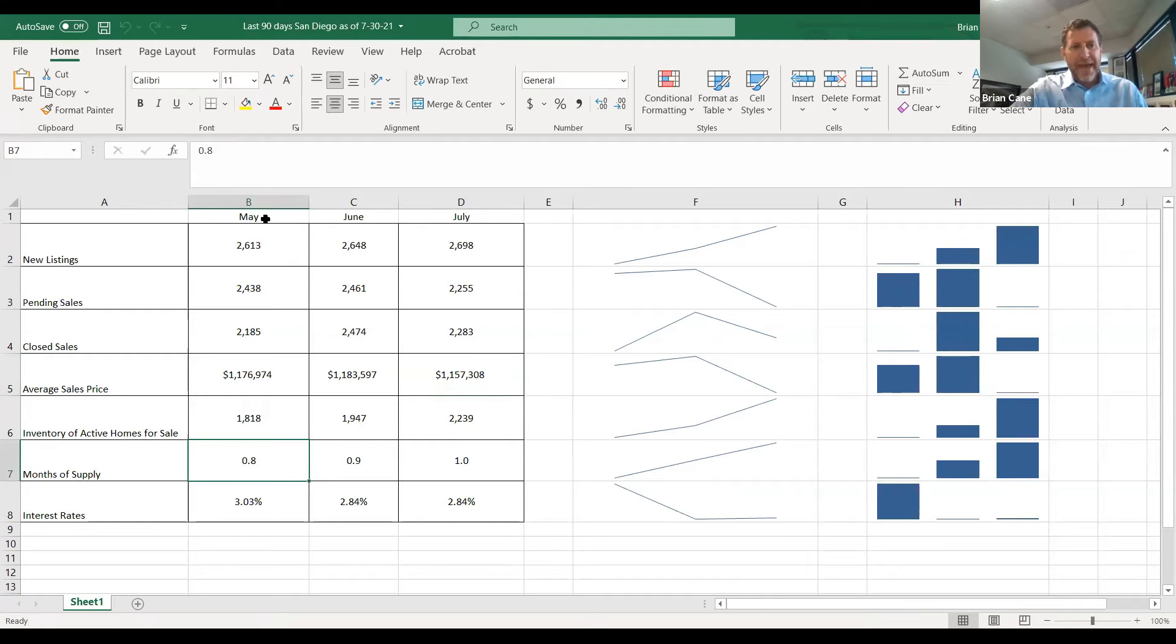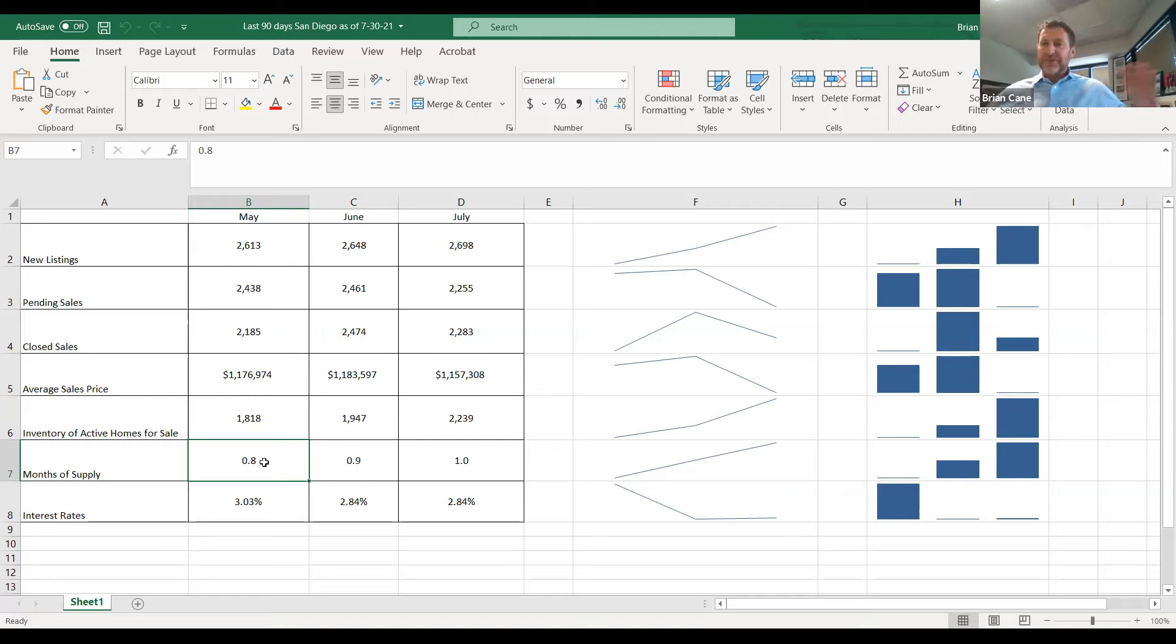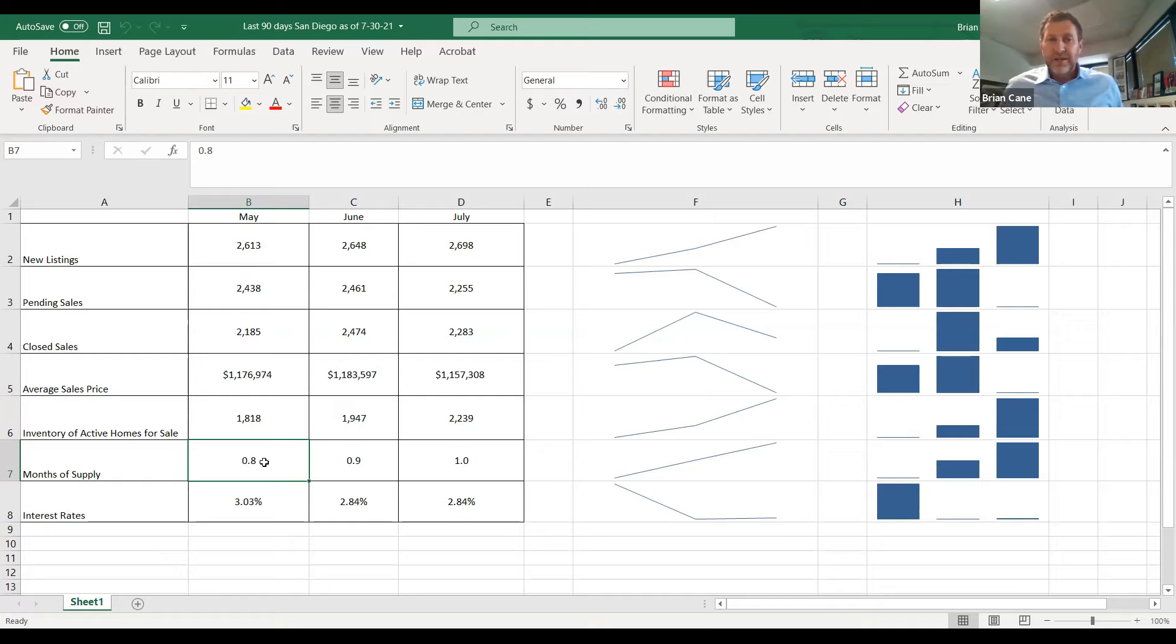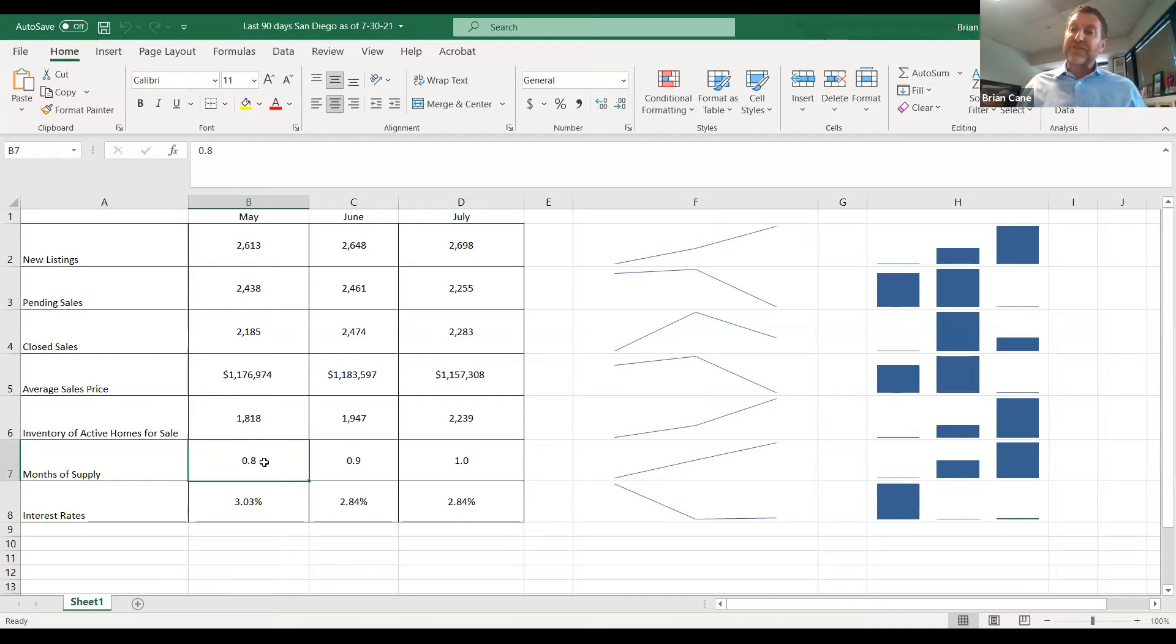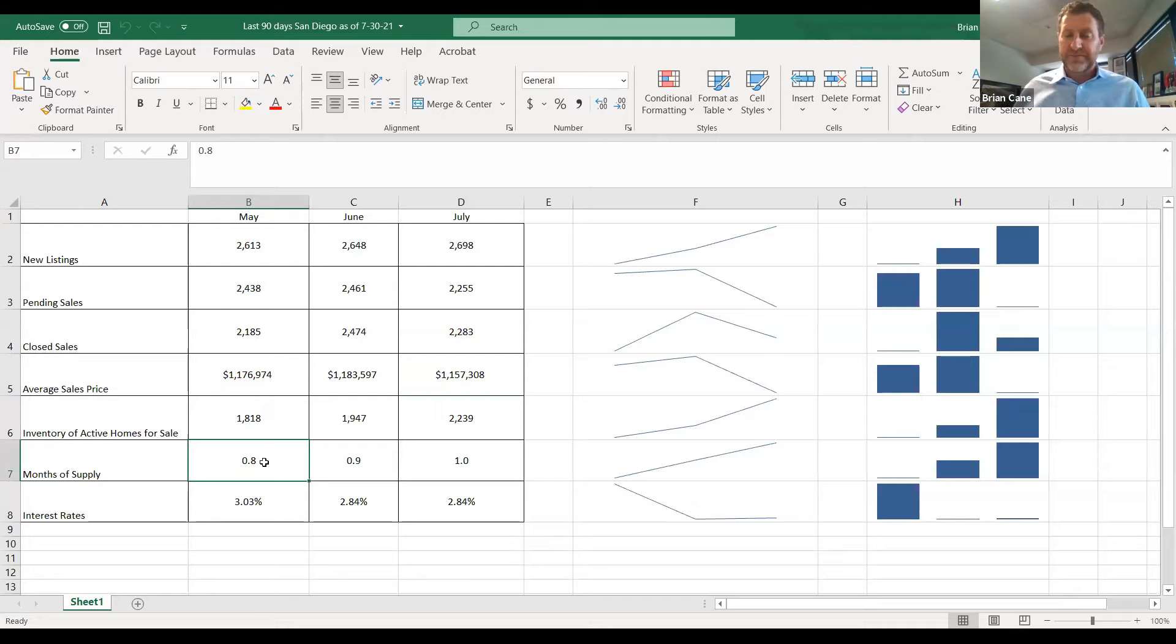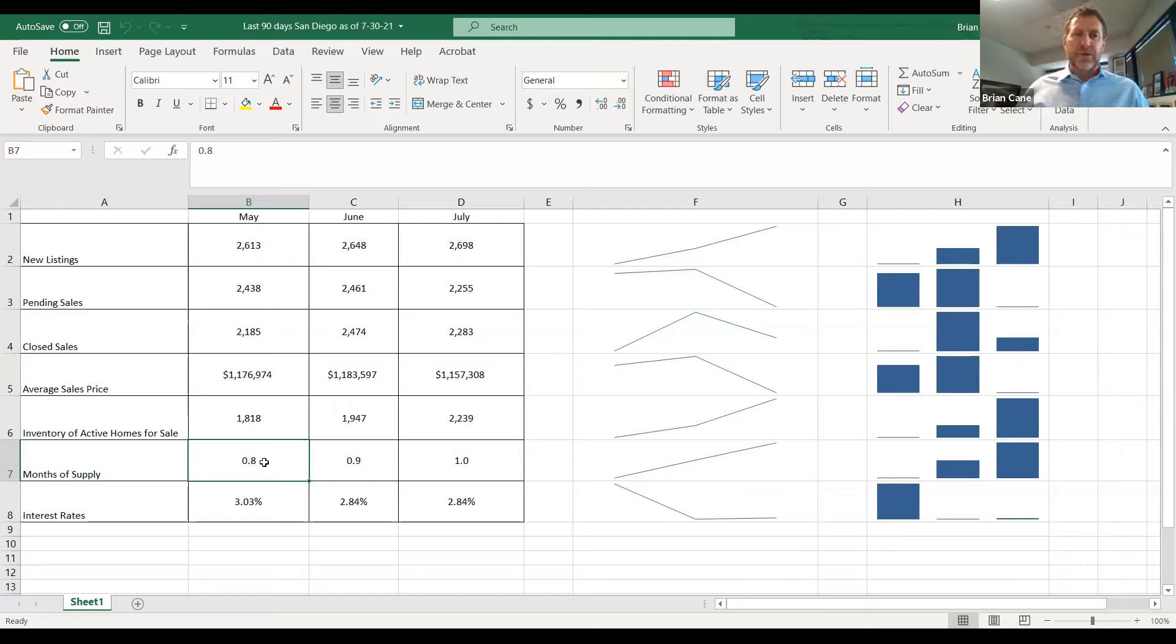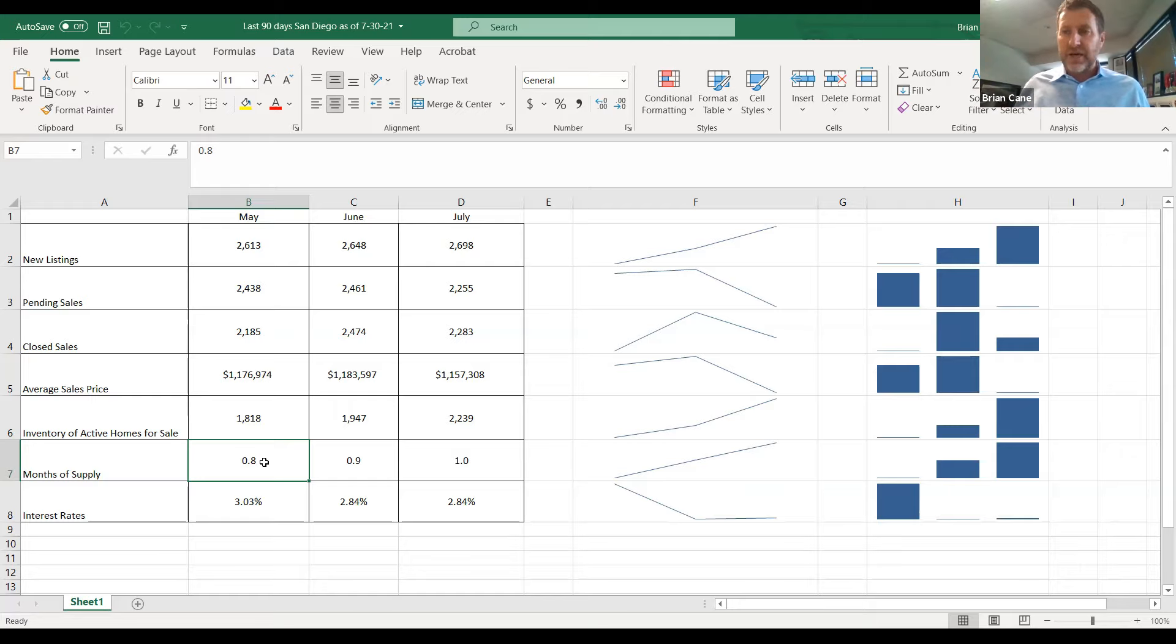If we look back in May, there were just 0.8 months supply, meaning if every single real estate agent from every single brand of real estate in San Diego County stopped putting homes on the market May 1st, if they just didn't put another home on the market, at the rate at which they're being absorbed, every single home in San Diego County would be sold in just 0.8 months, so essentially three weeks. You guys think that's a hot seller's market? Yes or no? Yes. Yes. That is some of the lowest absorption rates, right, the lowest months of supply we've ever seen in San Diego, ever.